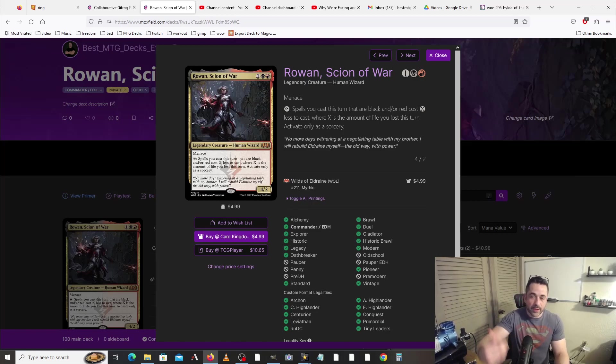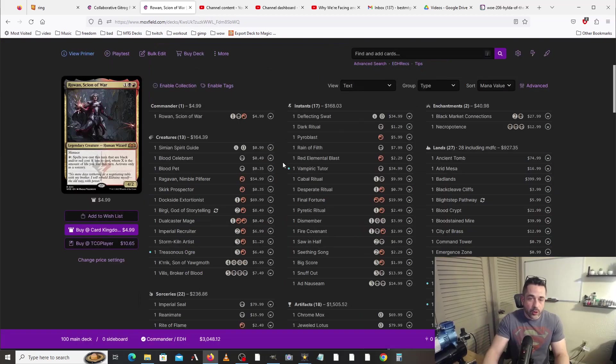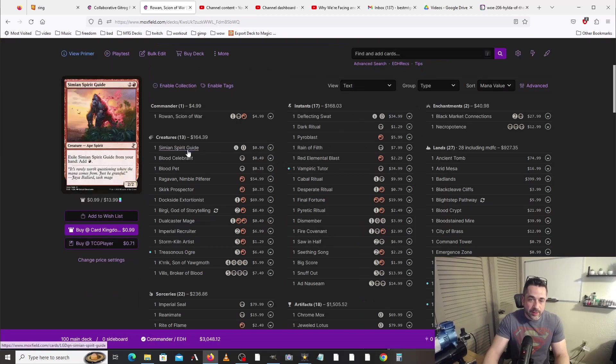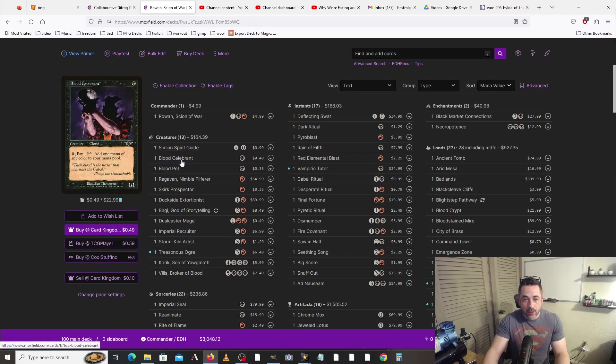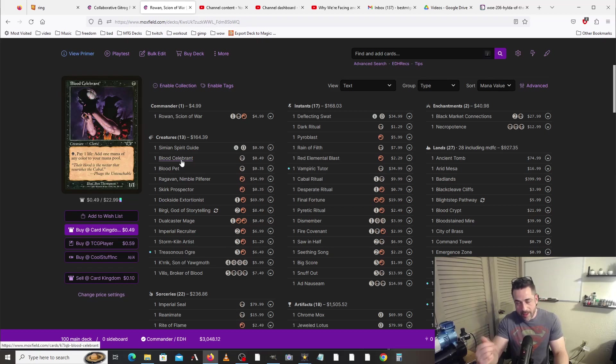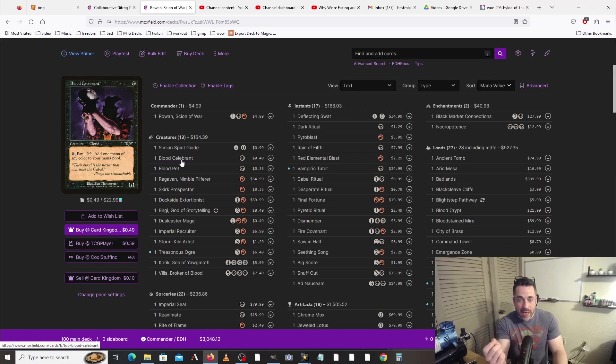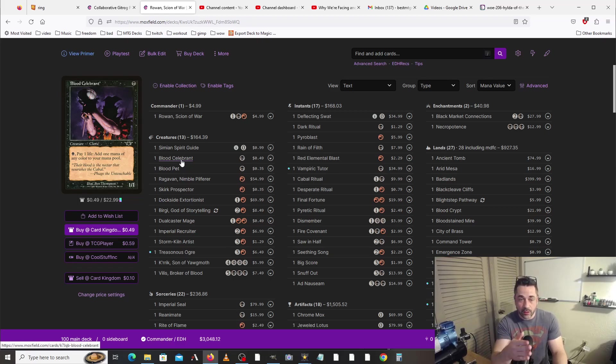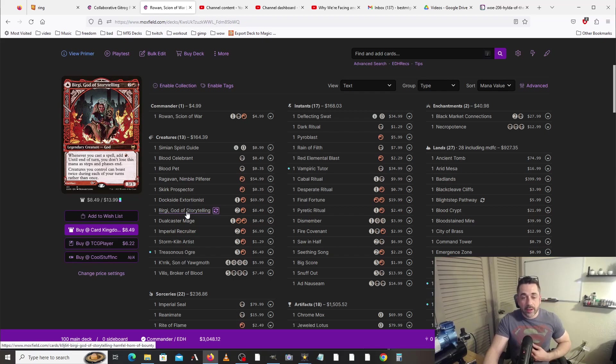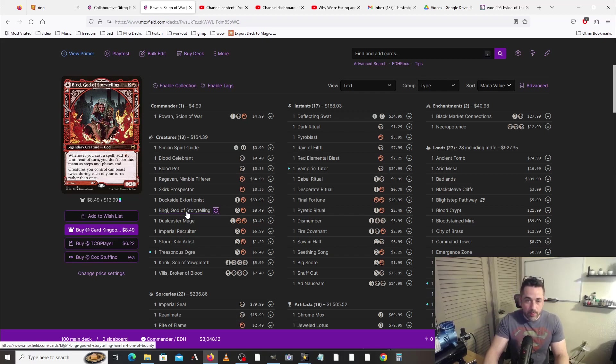For creatures, we've got some things that will allow us to ramp and get mana. We've got things like Blood Celebrant, which is going to allow us to take advantage of Rowan's commander ability. Pay one black, pay one life, add one mana of any color to your mana pool, and essentially we could lose as much life as we wanted to.